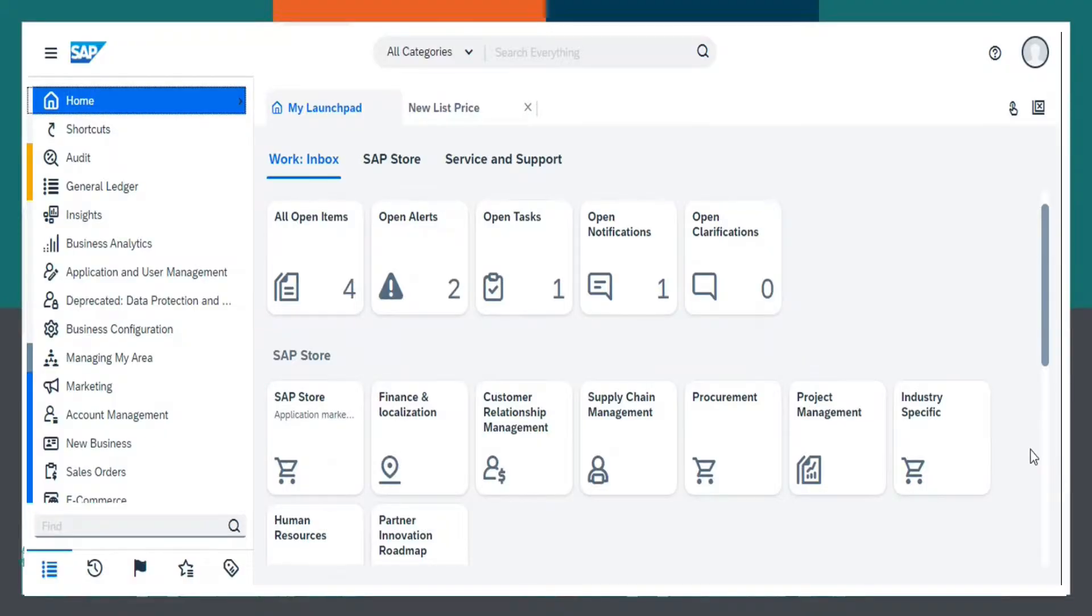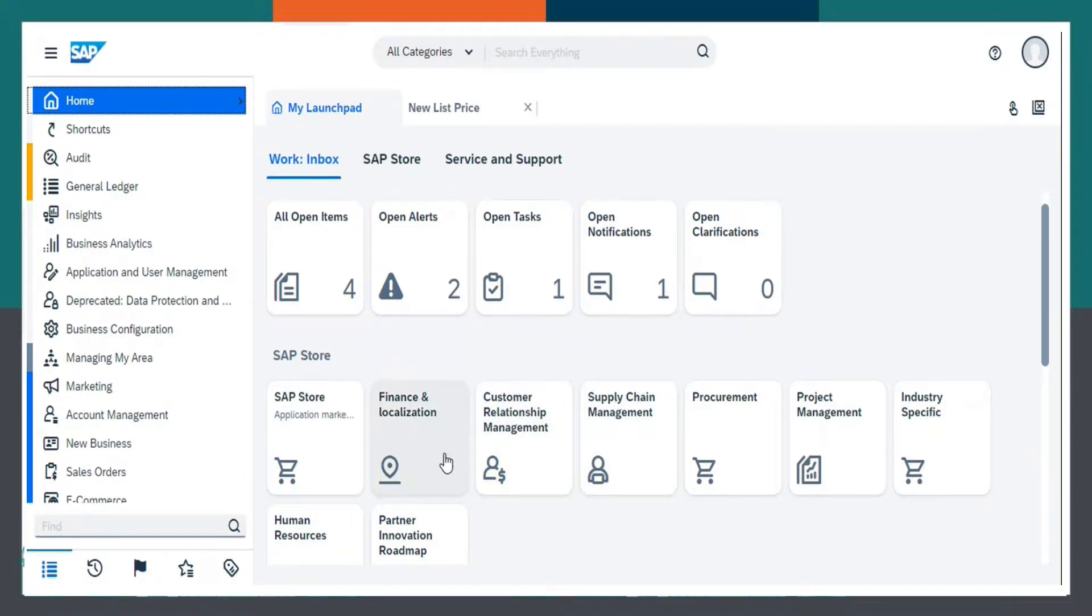Hi, this is Disha Bauri working as SAP Consultant at Target Integration. Today, I am going to brief you about how to configure price list in SAP Business by Design.